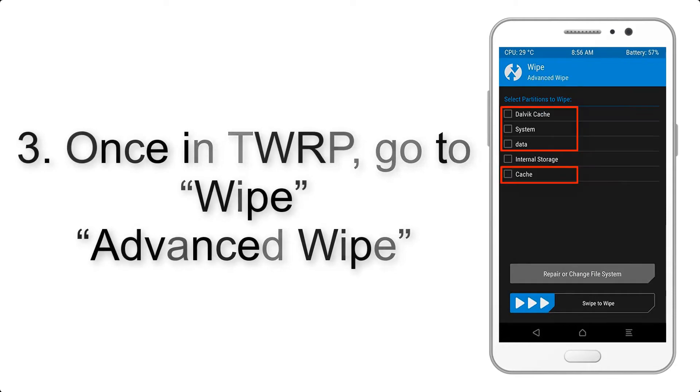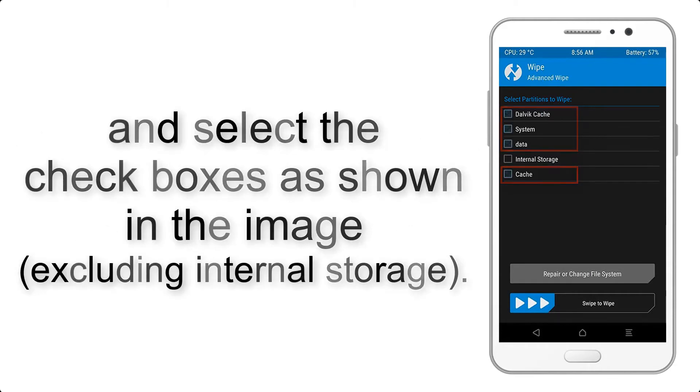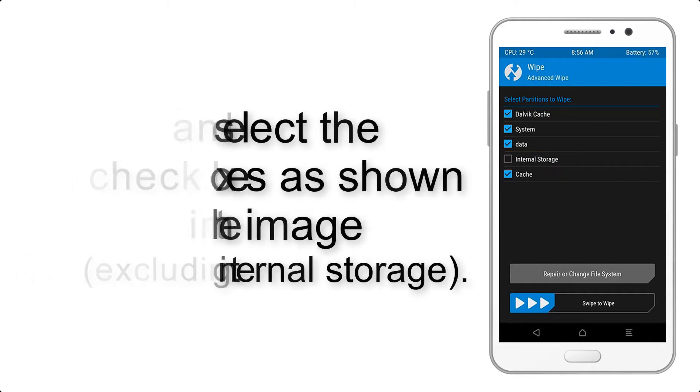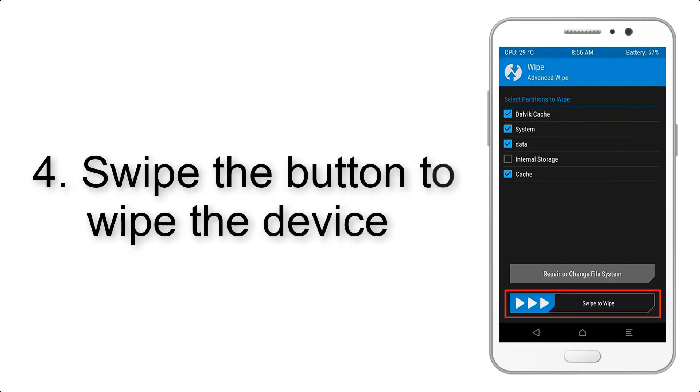Step 4: Swipe the button to wipe the device.